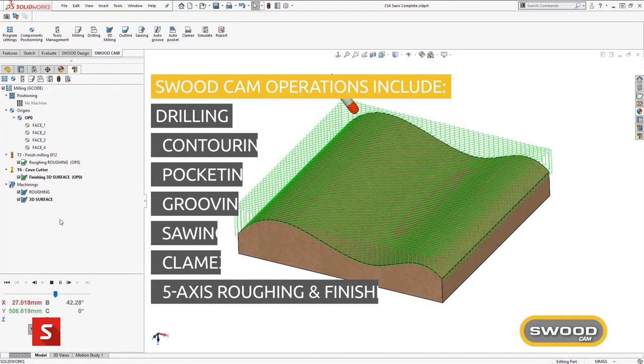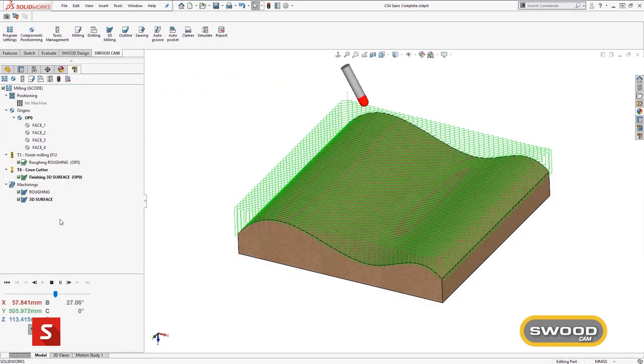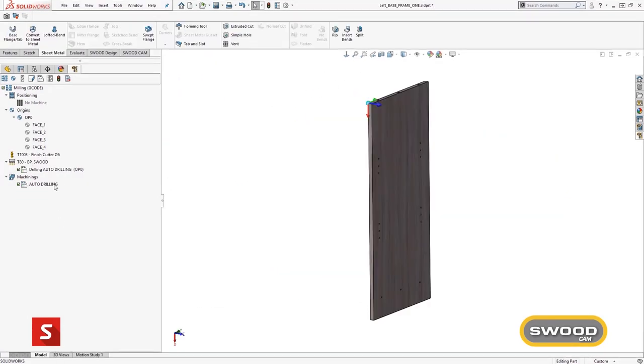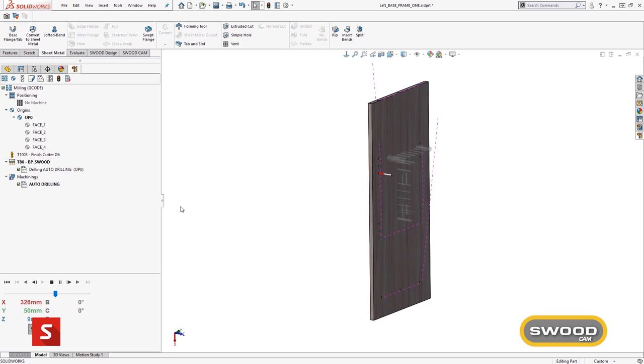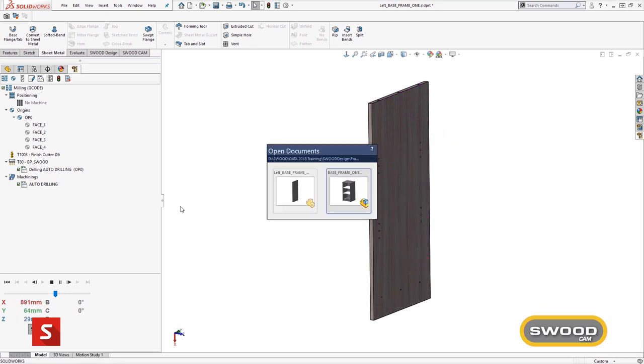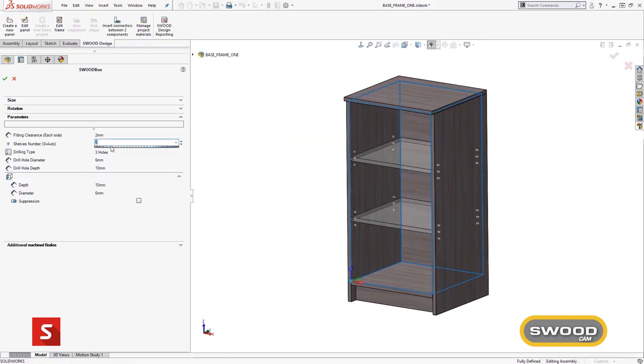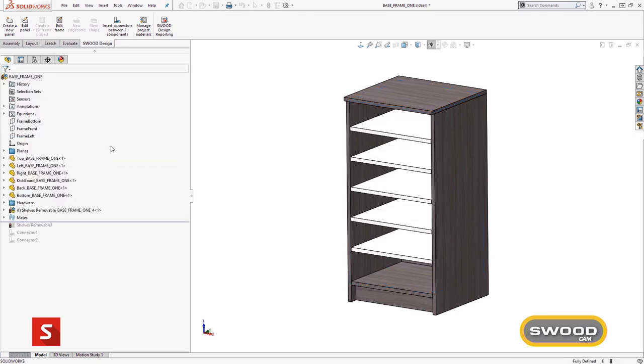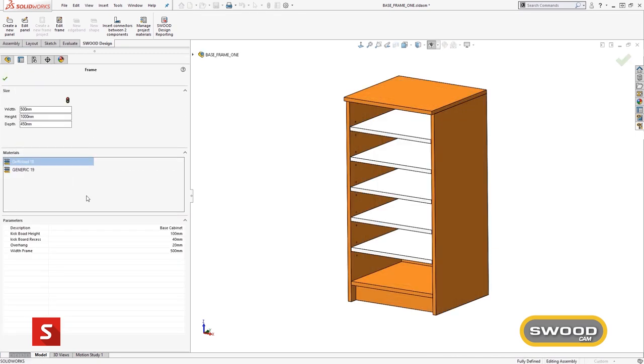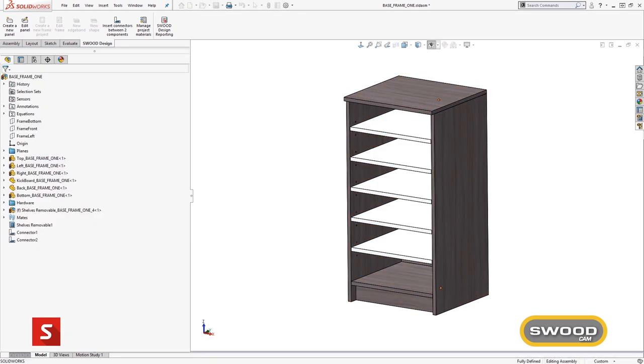Because the CAM module is fully integrated with SOLIDWORKS, it means that any changes to the design can be instantly updated in the toolpaths automatically, removing the need to recreate programs after any changes to the design.